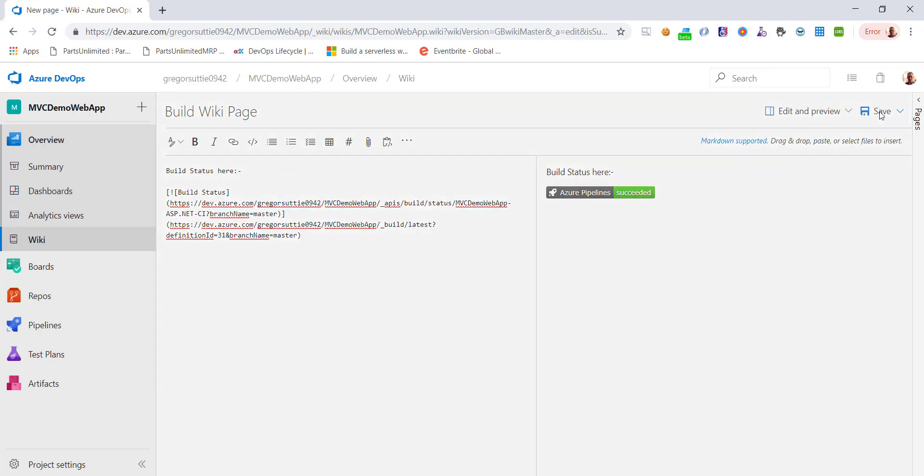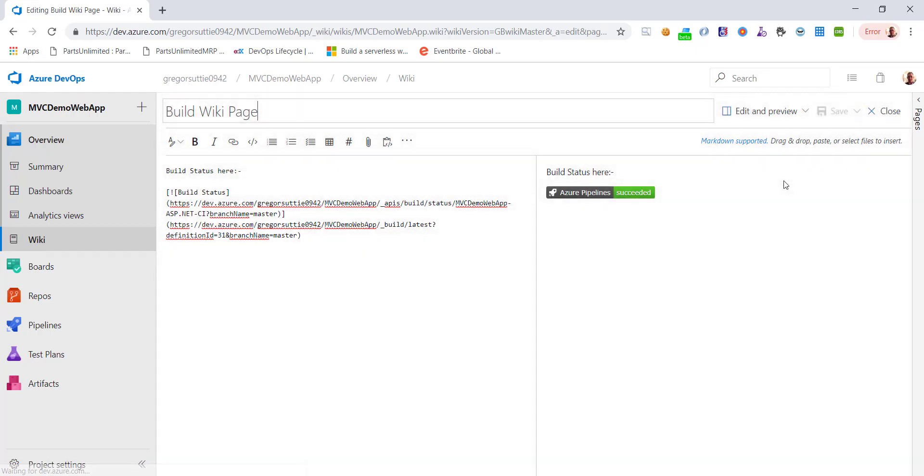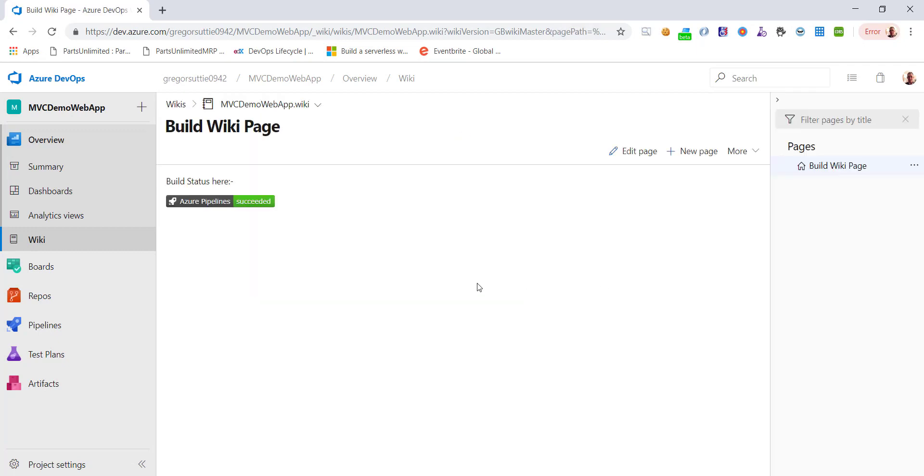I'll just click save. And then I'll click close. And there you go. So that's how you go about adding build status badges to your wiki. Thanks for watching.